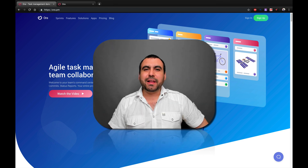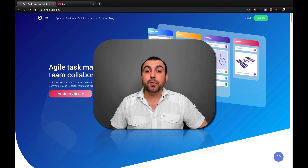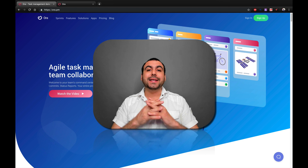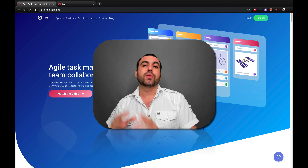Hey, what's going on, guys? My name is George and this is Sass Master. Today we're going to check out Aura and we're going to do a basic tutorial on how to get started with Aura.